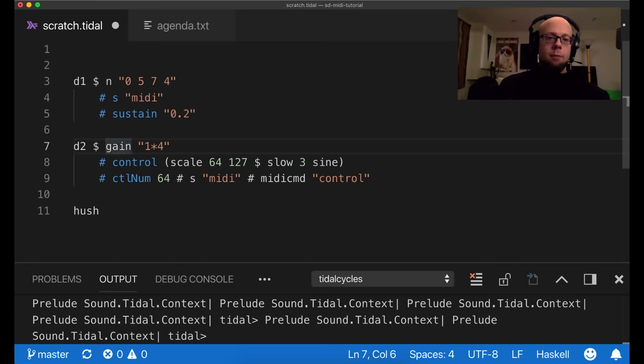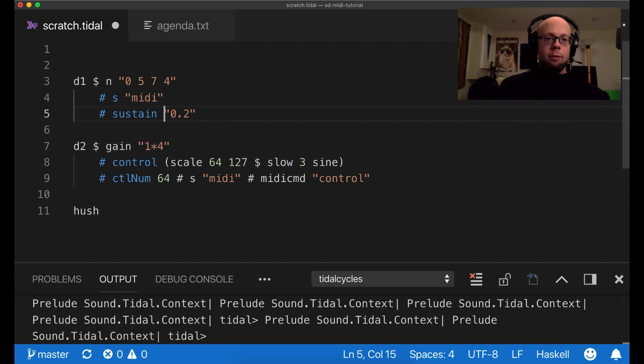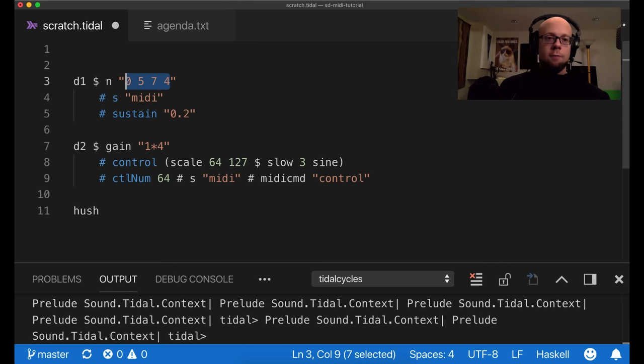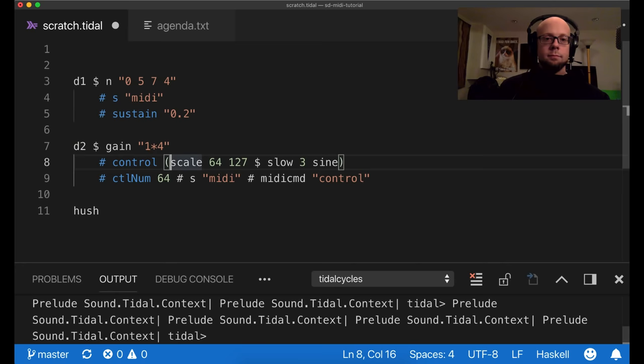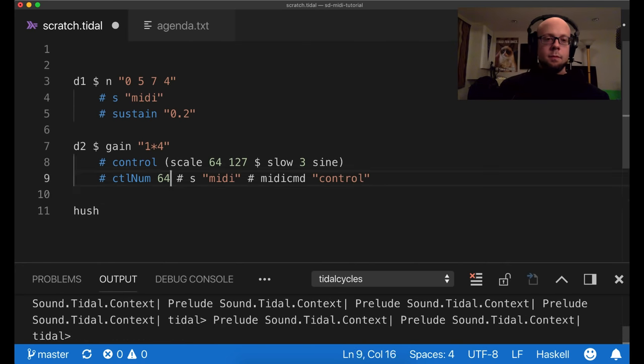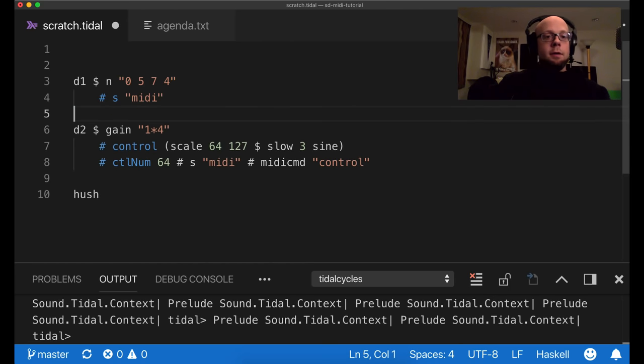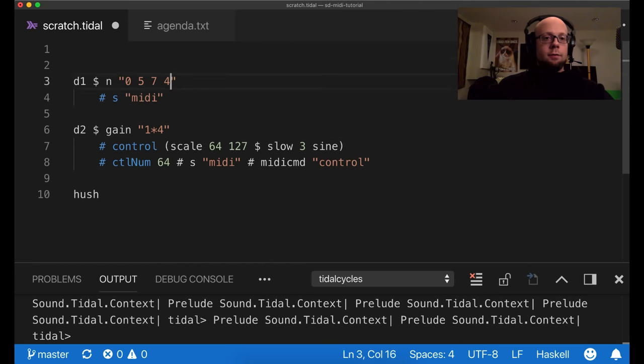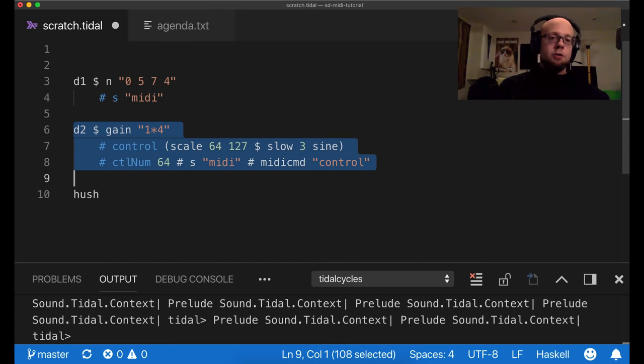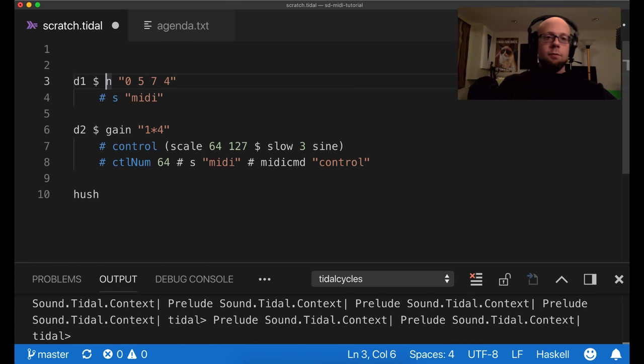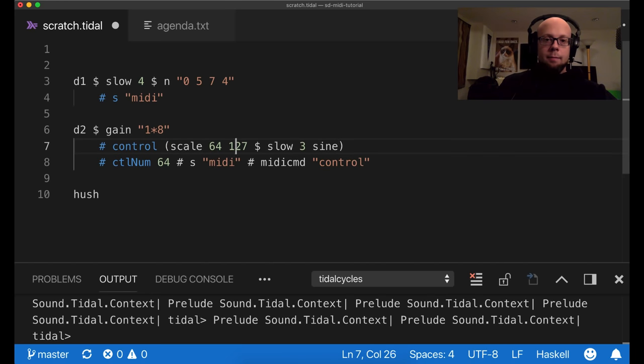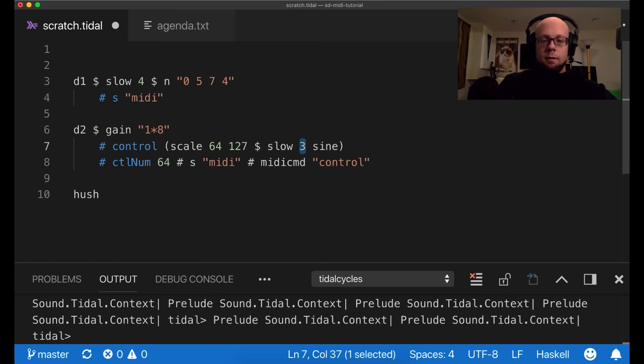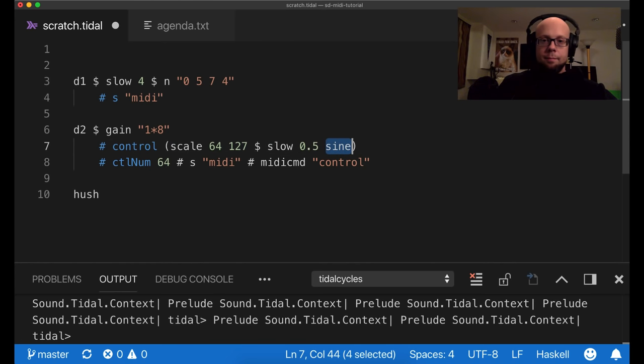So you can use something like gain in a control change message to specify a rhythmic pattern and gain doesn't have any effect on the control change itself. So it's kind of a workaround to specify a rhythm. So now with a gain of a one times four, I will be sending a control change value out for each of these note values.